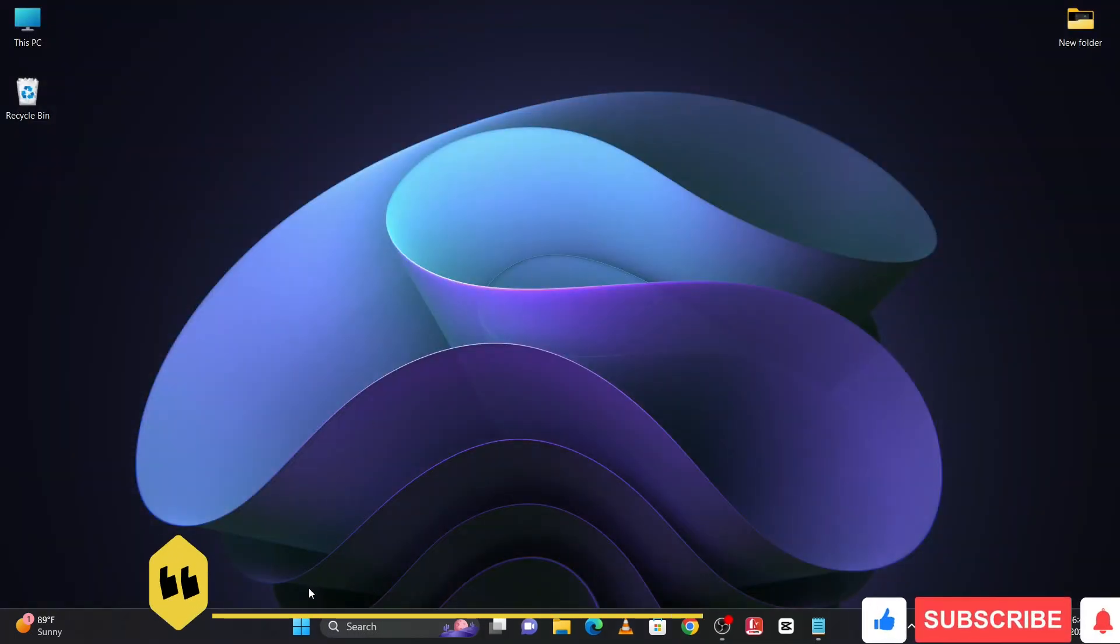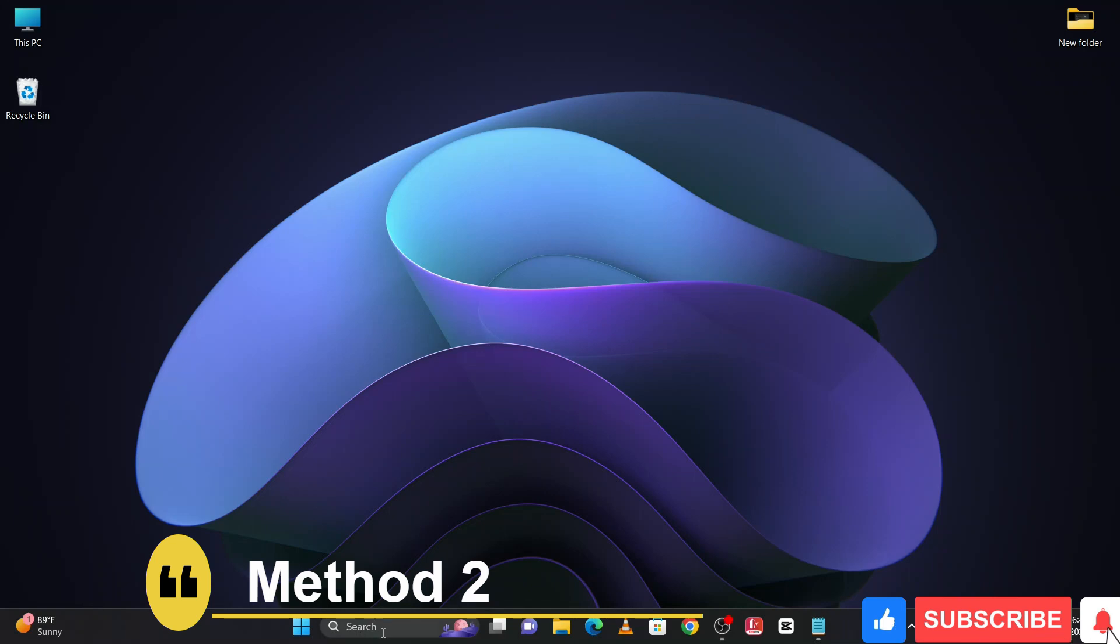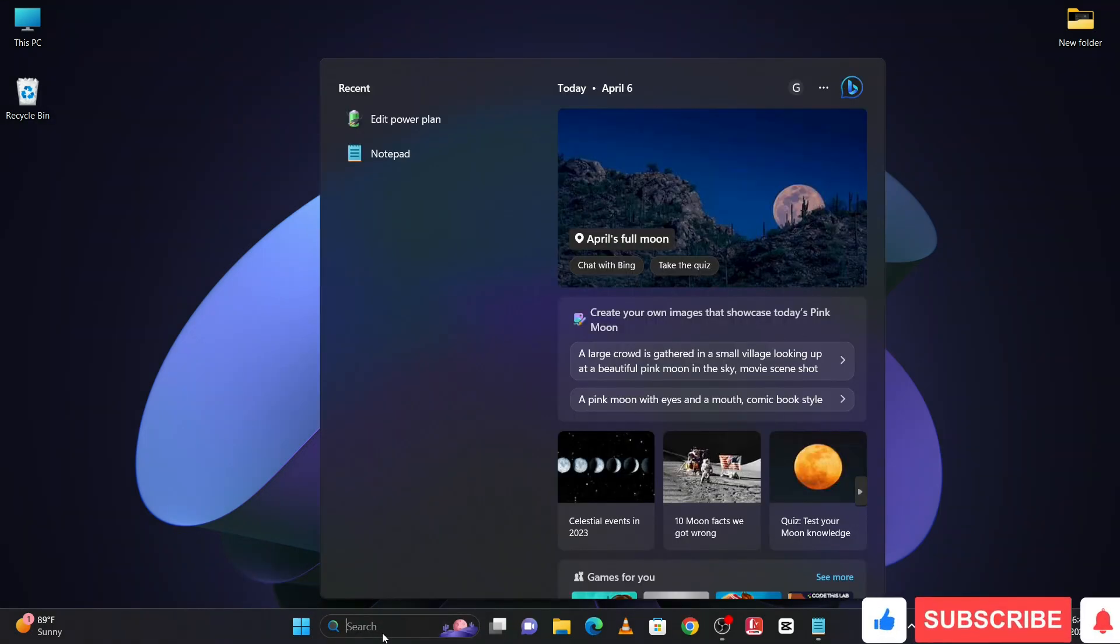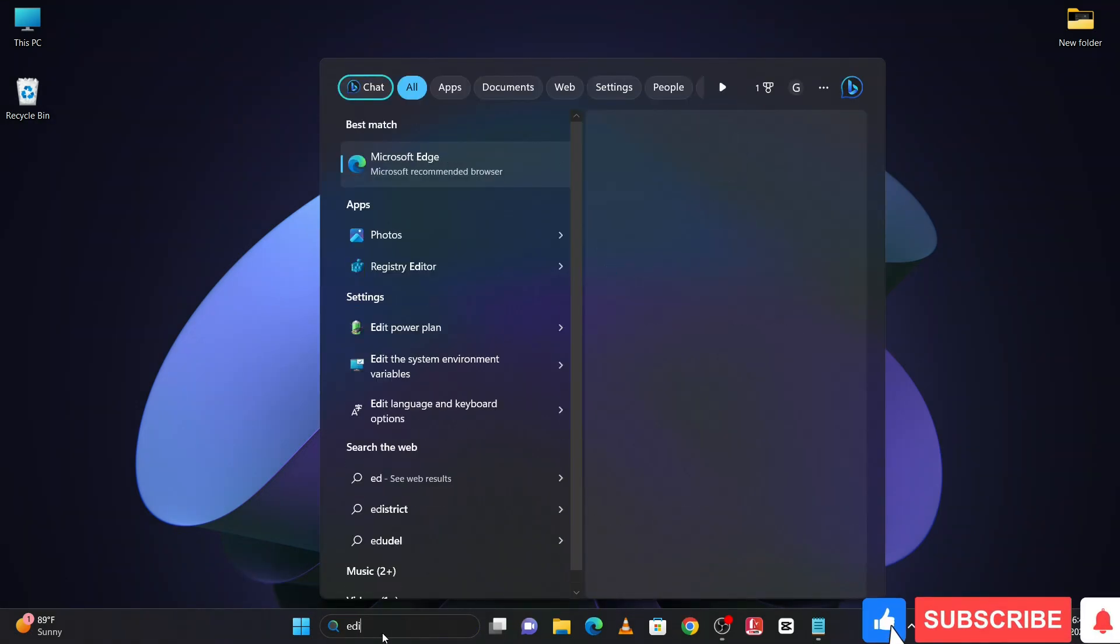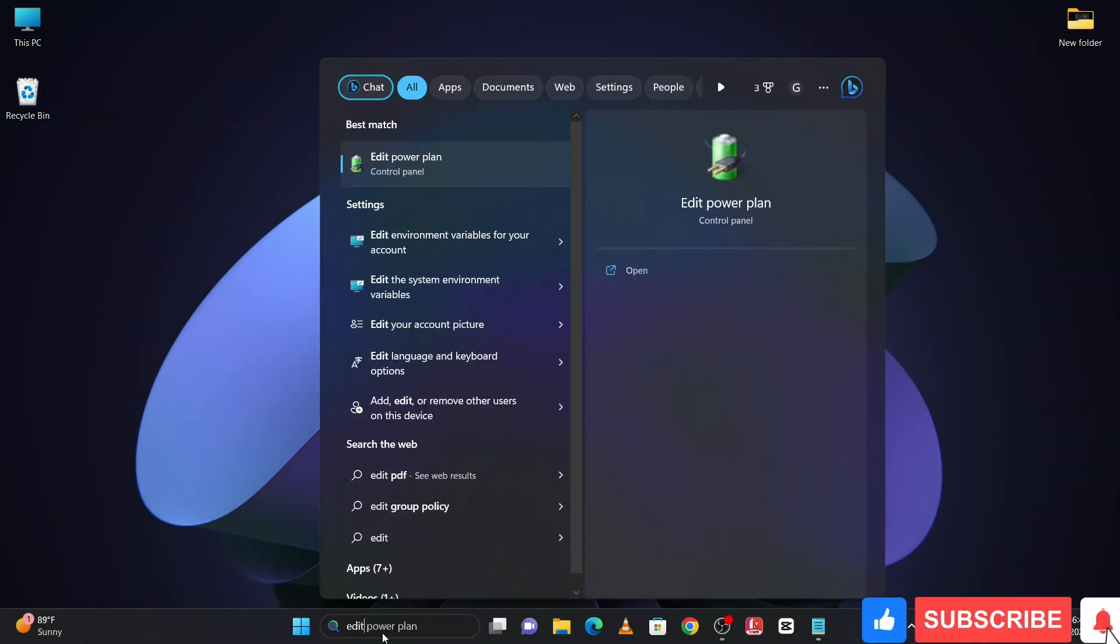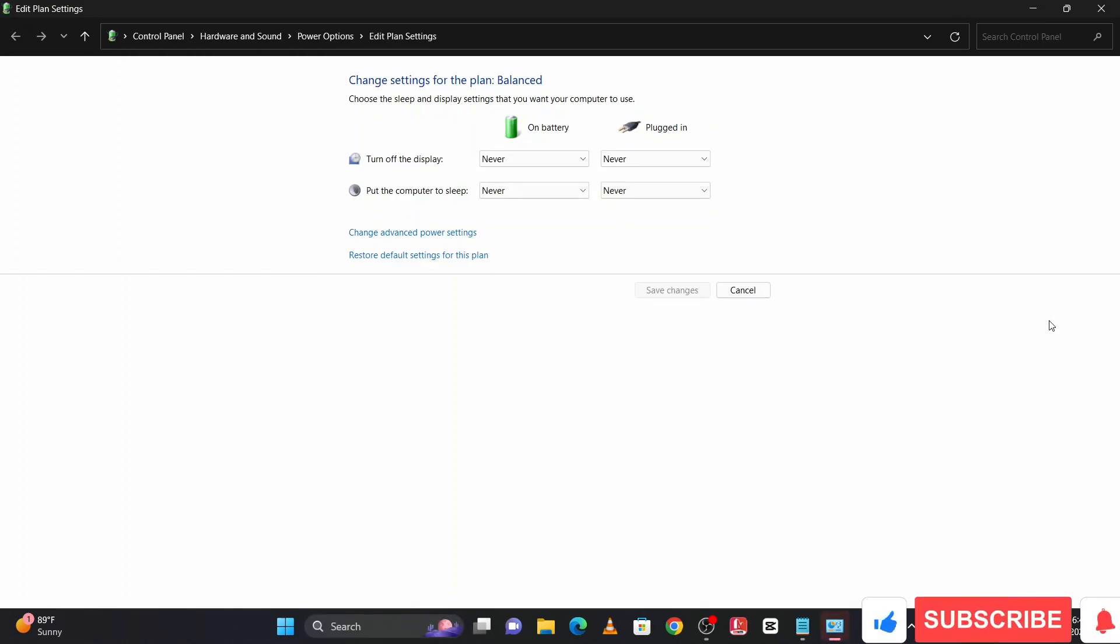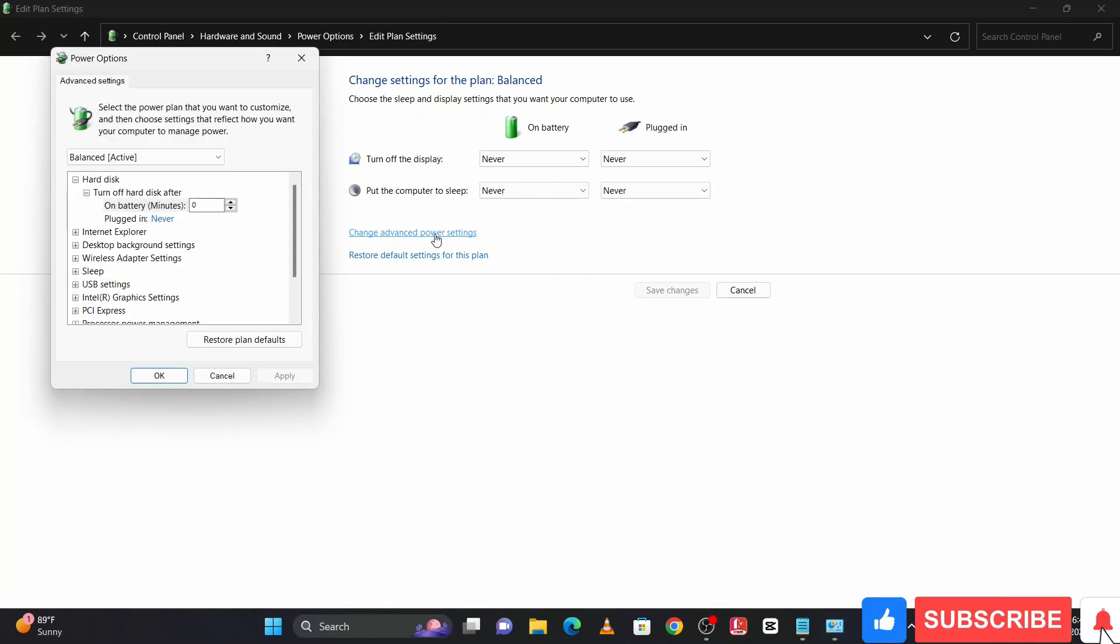For the second method, go to the Windows search bar and search for Edit Power Plan. Open it, and then you will see Change Advanced Power Settings. Click on it.